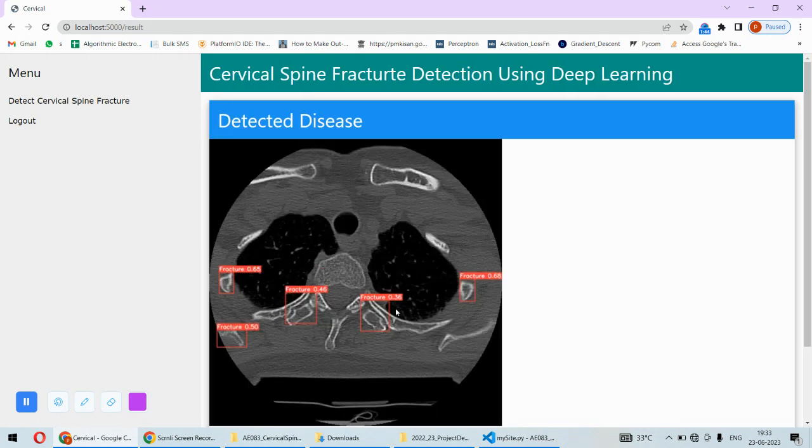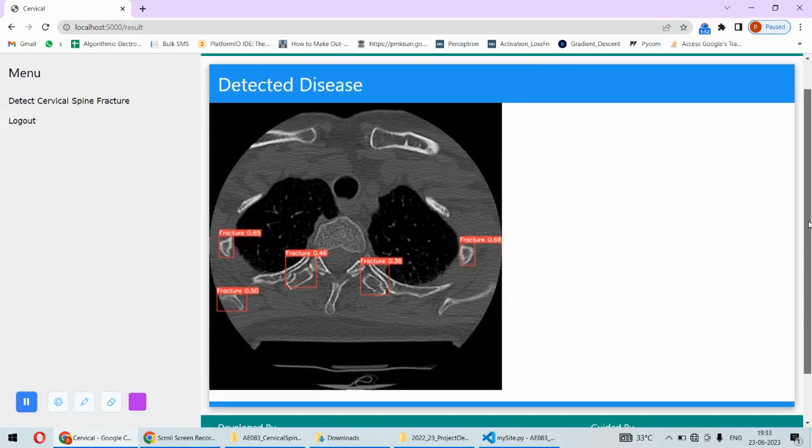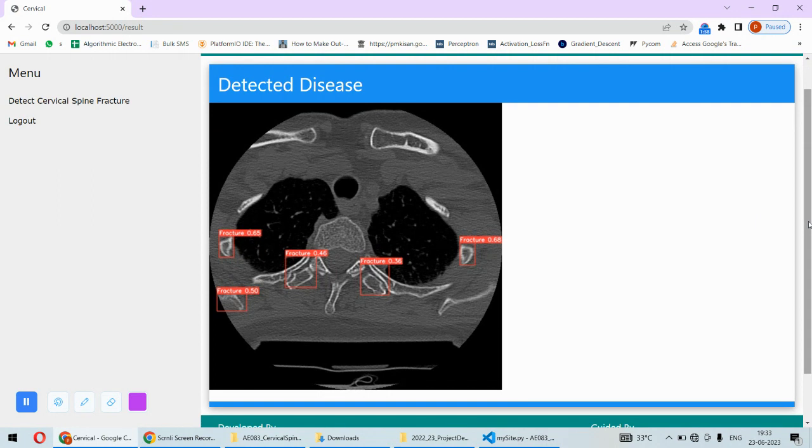Wherever the fracture regions are located, these are the regions where there is fracture. This can be identified by using this particularly important technique. For this purpose we are using the YOLO object detection or the YOLO model.